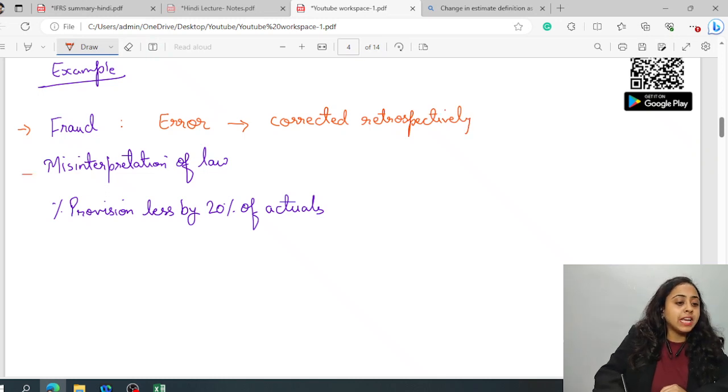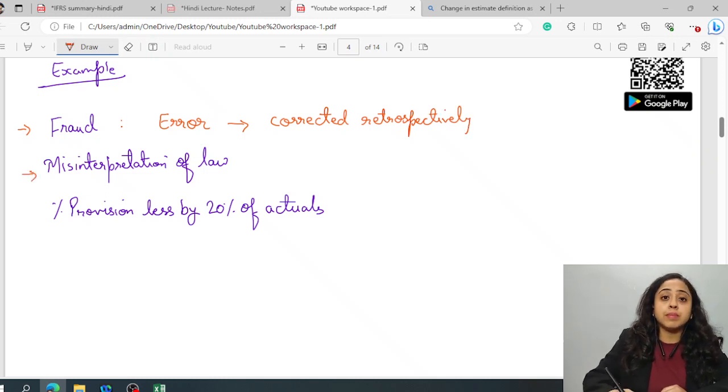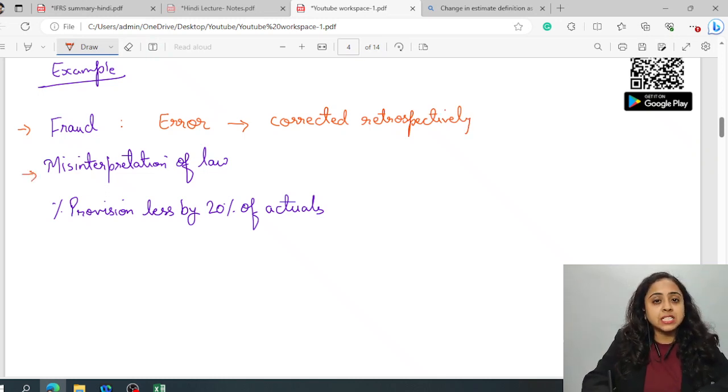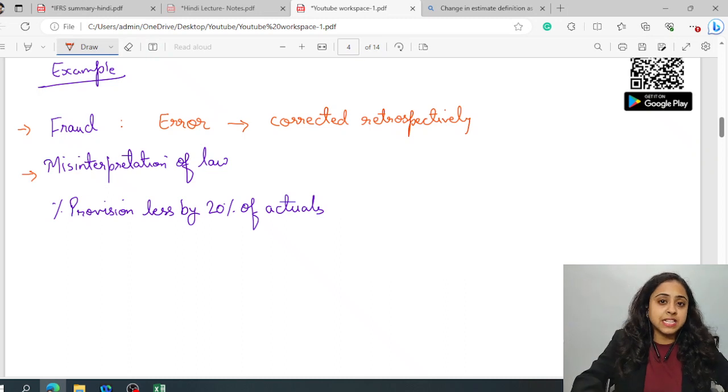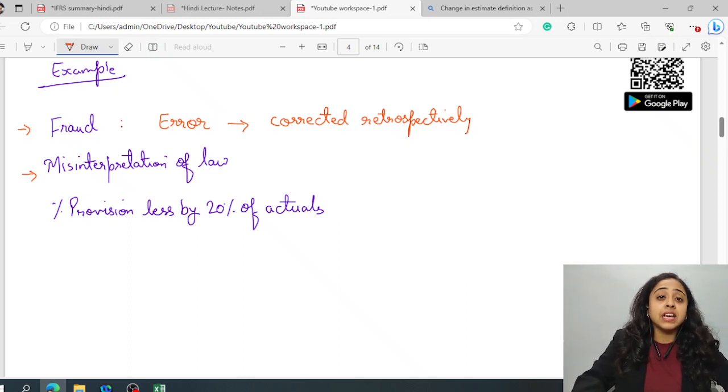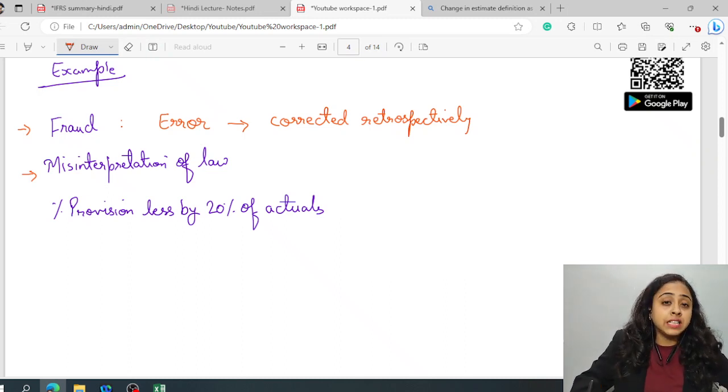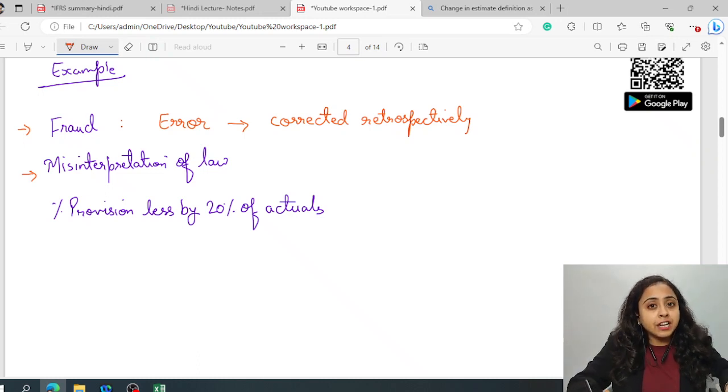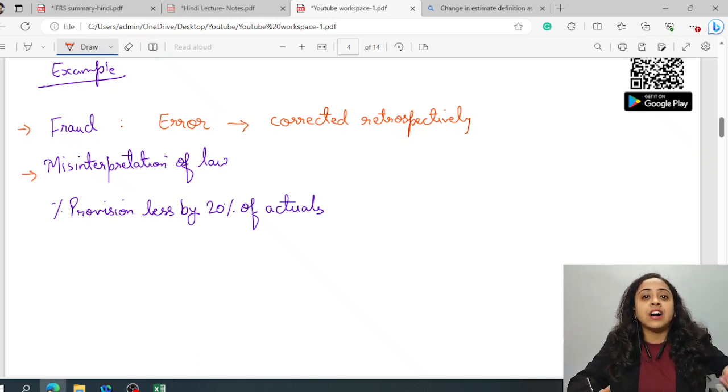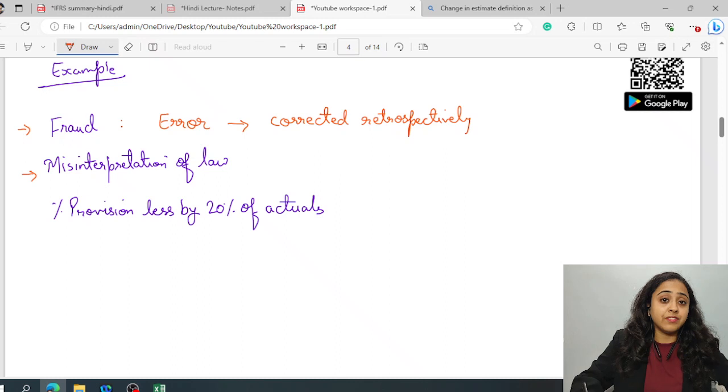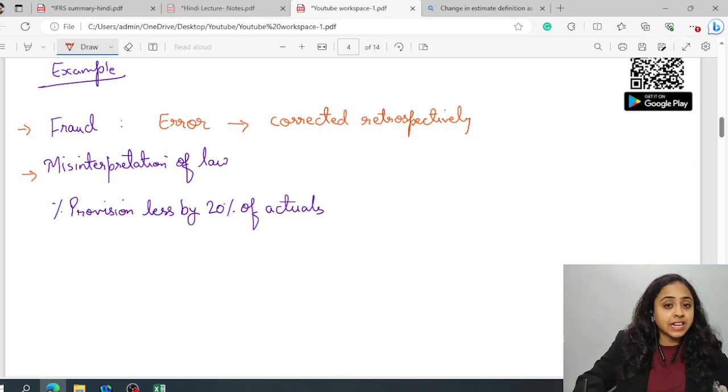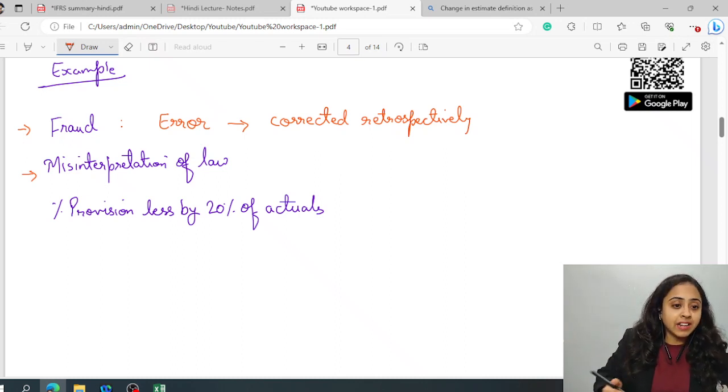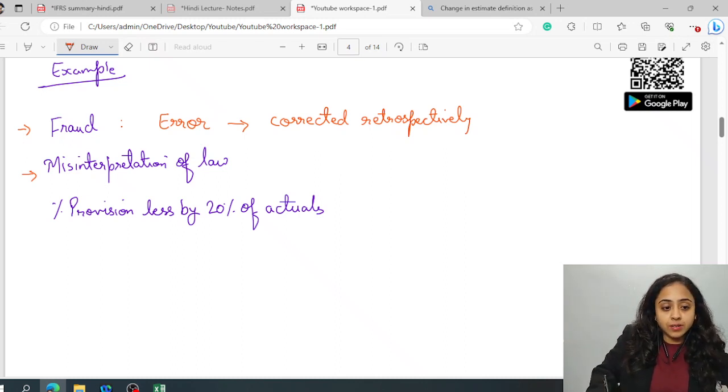If you talk about, if there is any misinterpretation of law, this means, originally correct information was available, but the parties, the entities, failed to use the available correct information. Failure to use the correct information is also an error.